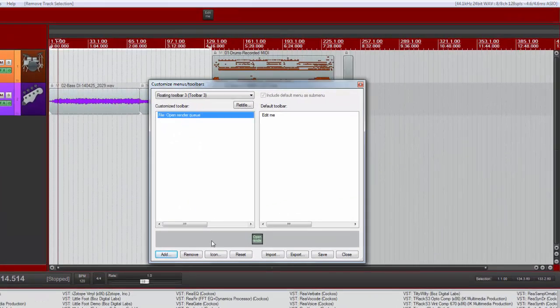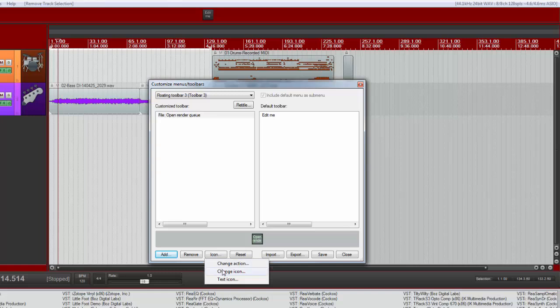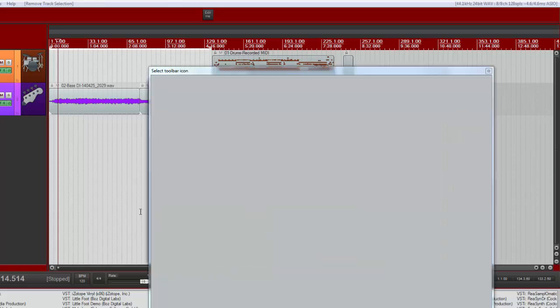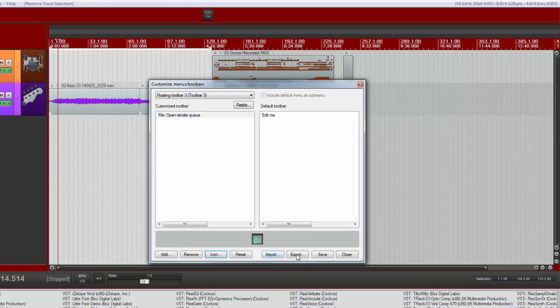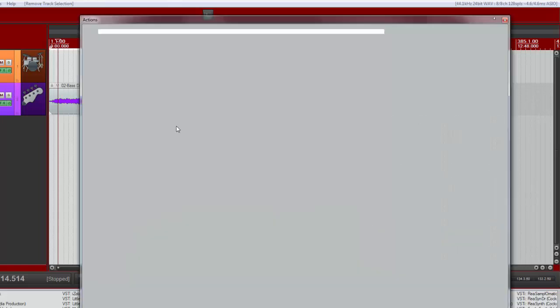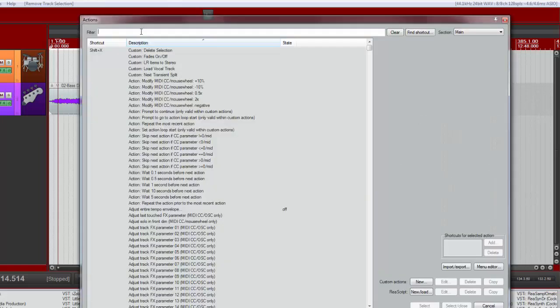And we'll just double click on open render queue. That's one that we might want to do. We can assign an icon to it by highlighting it and clicking on icon, change icon. I'm just going to pick anything, whatever that is. And when we hit save, you'll notice it appears up the top. I'm going to go ahead and add two more things just for the sake of it.